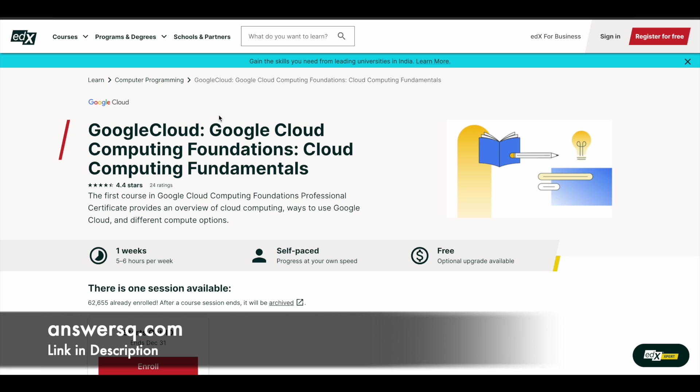So this is another good course that is directly offered by Google Cloud to learn about the cloud computing fundamentals. So if you are interested in this concept, you can just take this course. But this one will be based on only Google Cloud, but it is absolutely free. You can give it a try and learn about cloud computing.